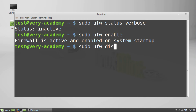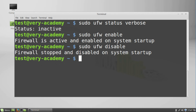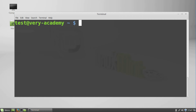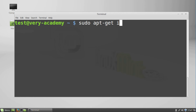For those who prefer not to use the terminal, you can install software packages to manage the firewall in a GUI. By far the quickest way to install the GUI is to use the terminal once more and type 'sudo apt-get install gufw'.